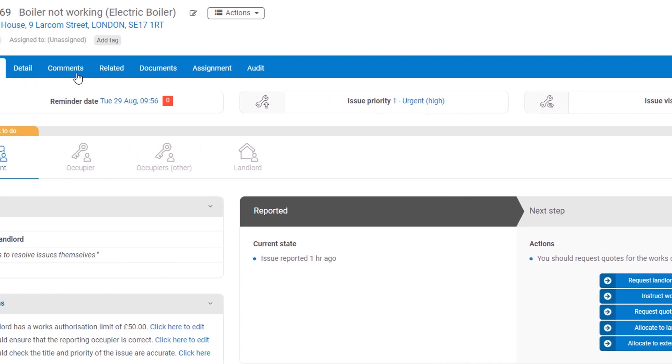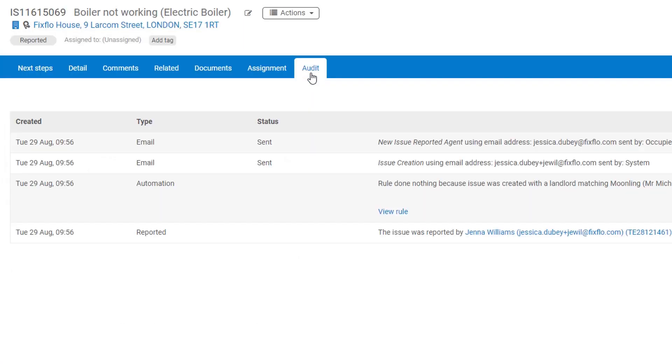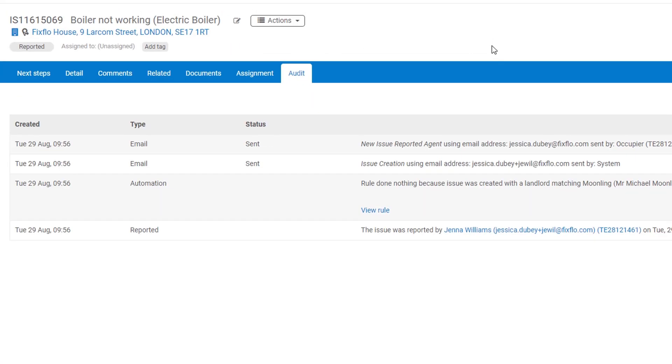Communication with all parties is kept in one place and each job has a time and date stamped audit trail.